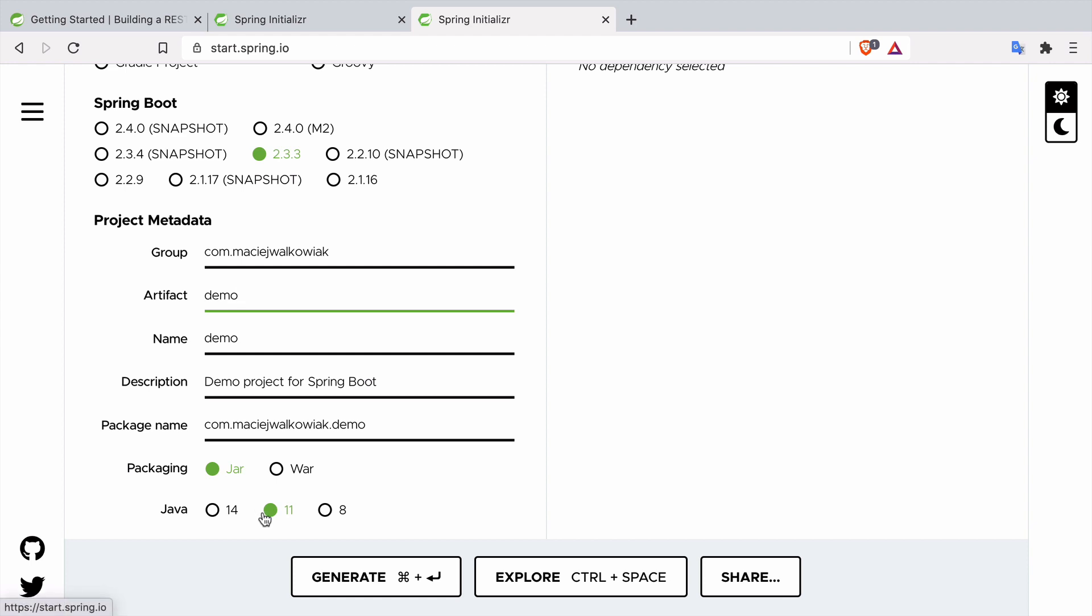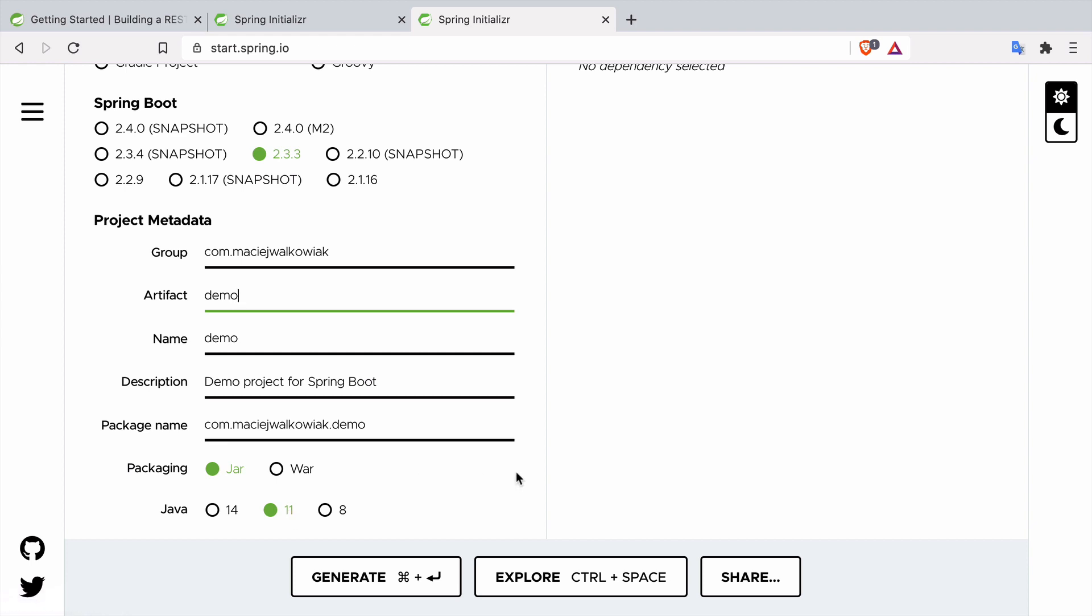And then there is a Java version. You see that there are three versions over here. Eight is the most commonly used version still in production. Eleven is the latest stable version with long-term support from Oracle, and 14 is the latest stable version but it will be replaced by Java 15 in a couple of months. So we will stick to the latest stable version with long-term support meaning Java 11.